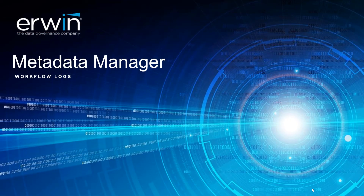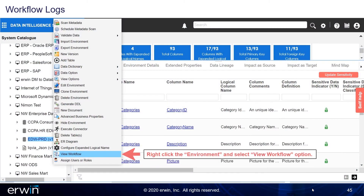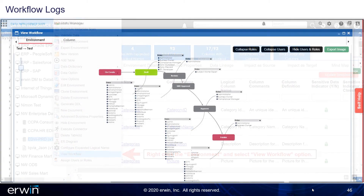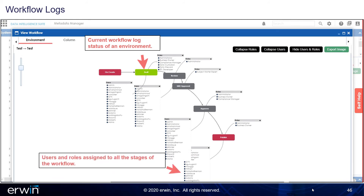Workflow Logs. Right-click the environment and select the View Workflow option. This shows the current Workflow Log Status of an environment, as well as the users and roles assigned to all the stages of the workflow.